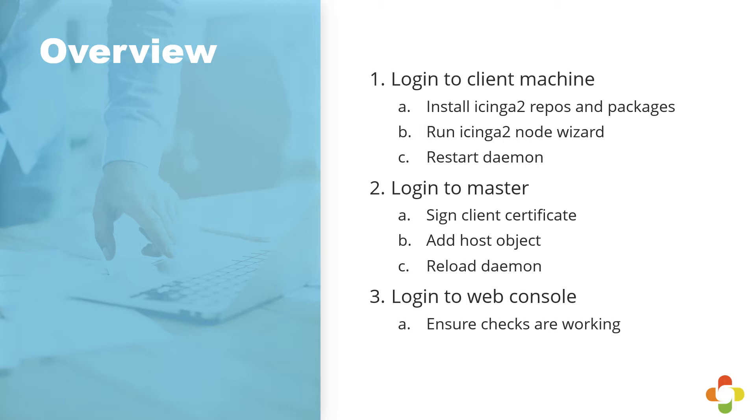In this video, we're going to log into our Icinga client machine, download the necessary packages and repositories to be able to install Icinga, run the Icinga2 node wizard to get it configured and talking to our Icinga master, and then we're going to restart the daemon. Then, we're going to log into our master, sign the client certificate associated with our newly discovered Icinga client, we're going to add a new host configuration for that box, and again, we're going to reload the daemon.